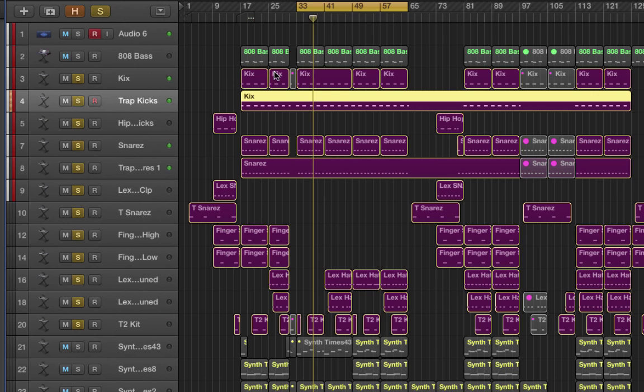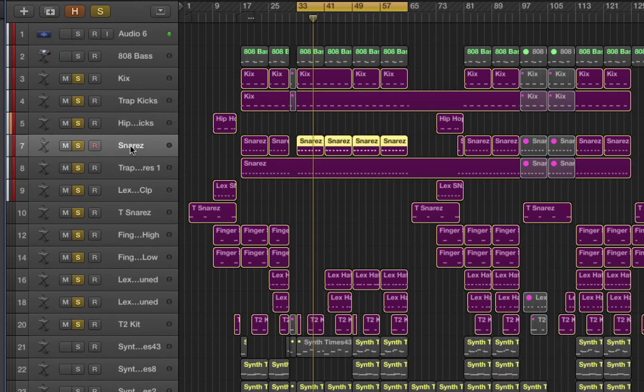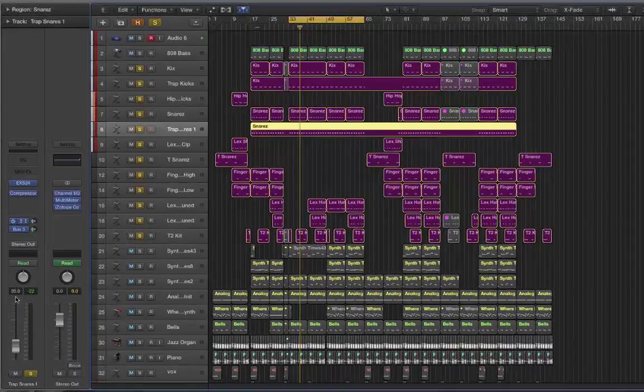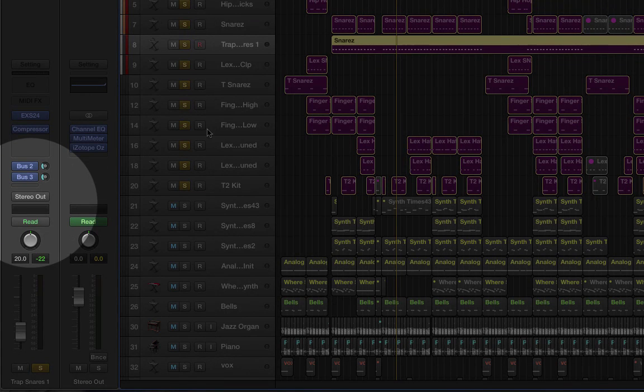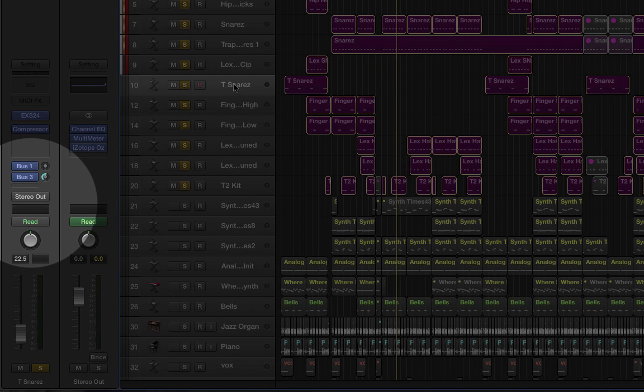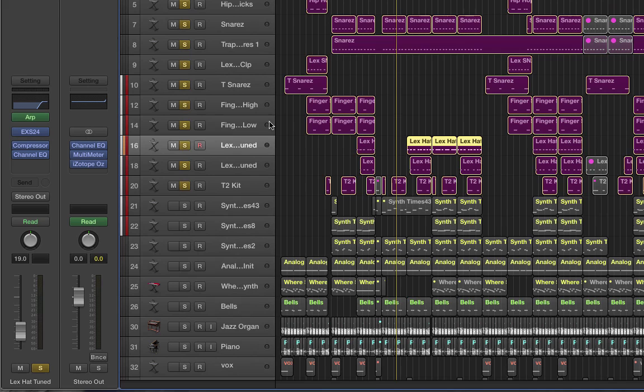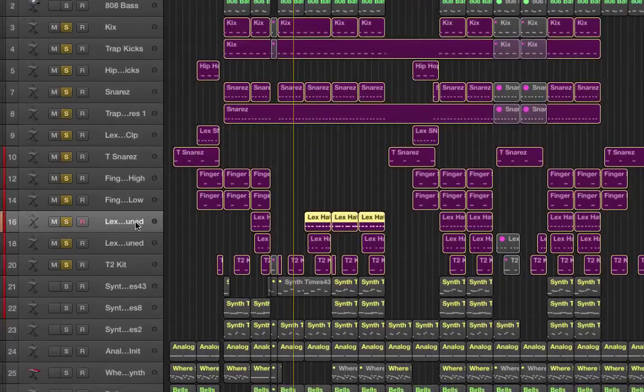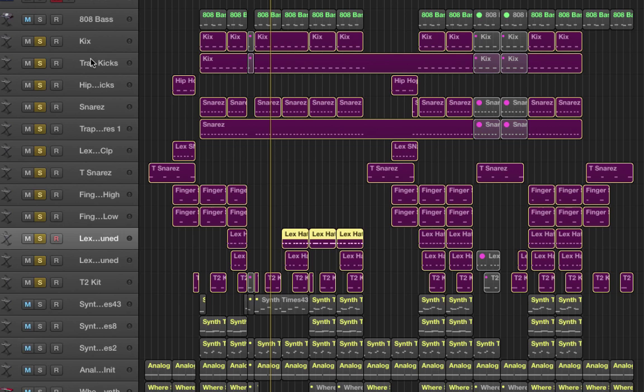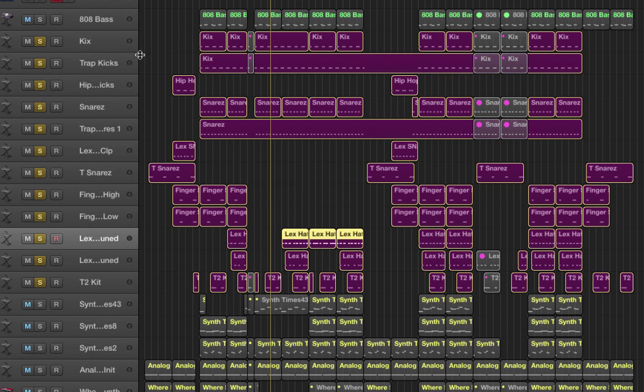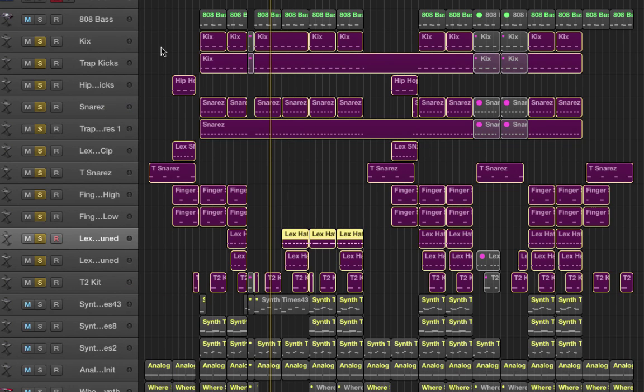As you can see, we've got the kicks here, snares and everything, and they've got all of their individual parameters set up and they're all going out to the stereo bus, the main stereo out. What I want to do is create a track stack so that I can condense all of this down into a single track or folder which will allow me to apply processing to the entire drum group. That will give me a lot of flexibility. Also, it will tidy things up on the screen so that I won't have all of these tracks spread out in this way.